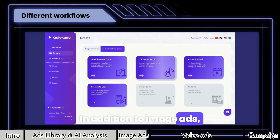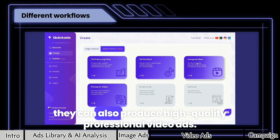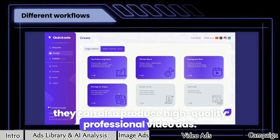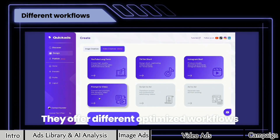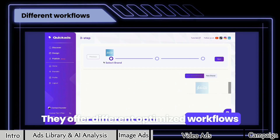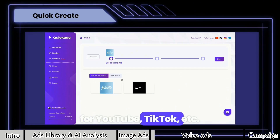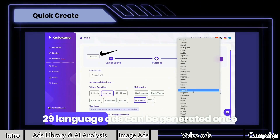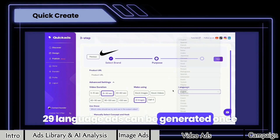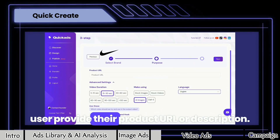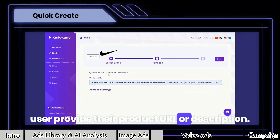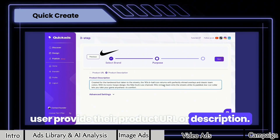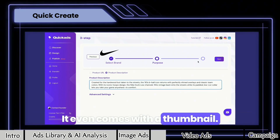In addition to image ads, they can also produce high-quality professional video ads. They offer different optimized workflows for YouTube, TikTok, and more. 29-language ads can be generated once a user provides their product URL or description. It even comes with a thumbnail.